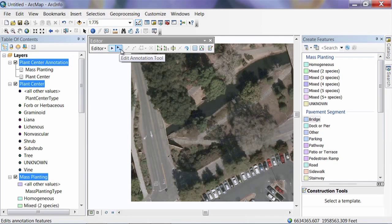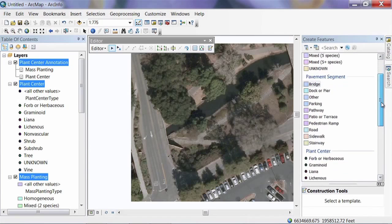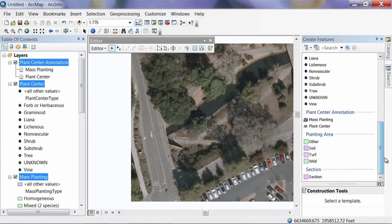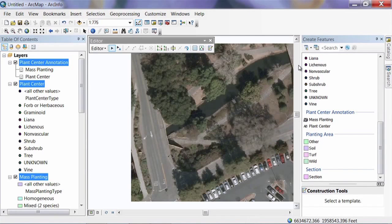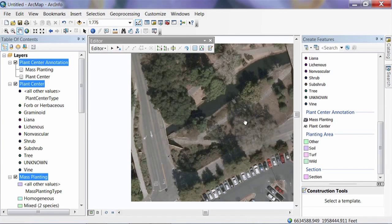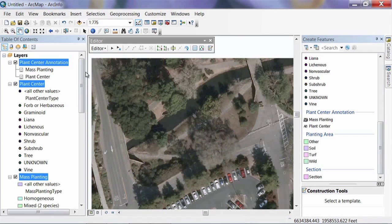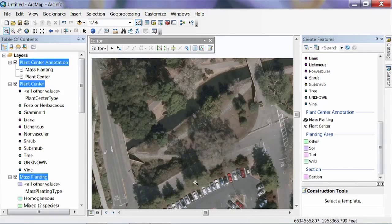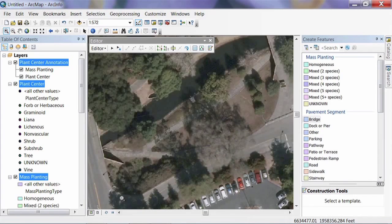If you're in ArcGIS 9, this panel won't come up, but you'll see a pencil tool on your Editor Toolbar that you can use to create most features. We're going to select what we want to create from the Create Features palette and draw it on the map. I want to start by delineating the section we're working in and drawing a boundary around it. I'll grab the Pan Tool to move the photo over, then zoom in a bit for a decent level of accuracy.